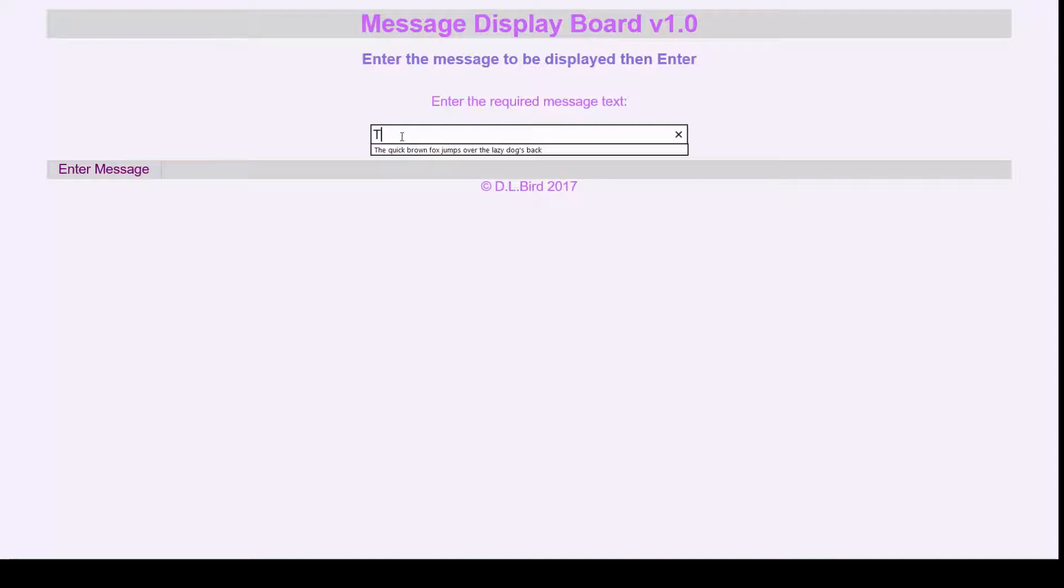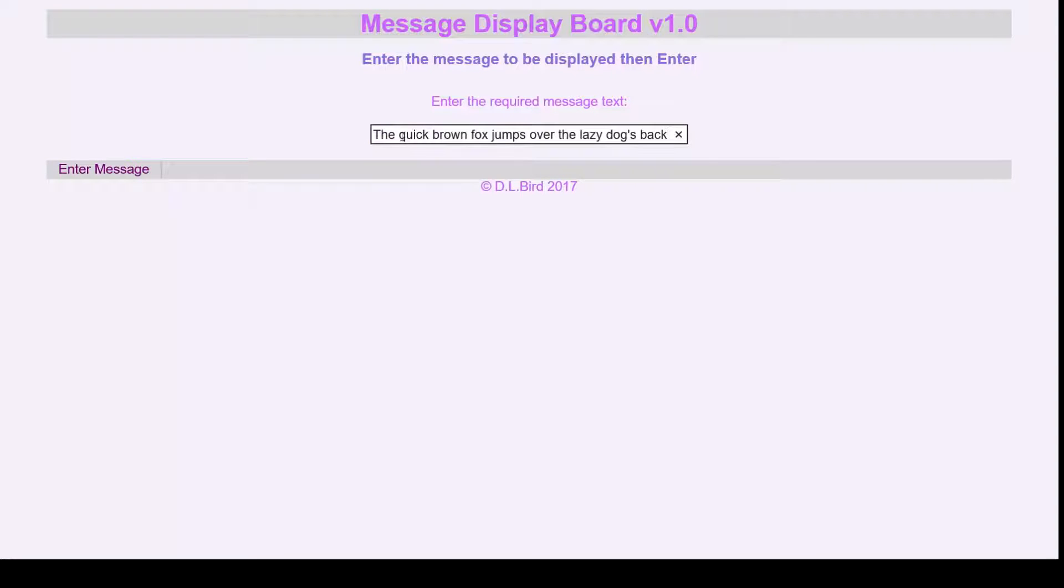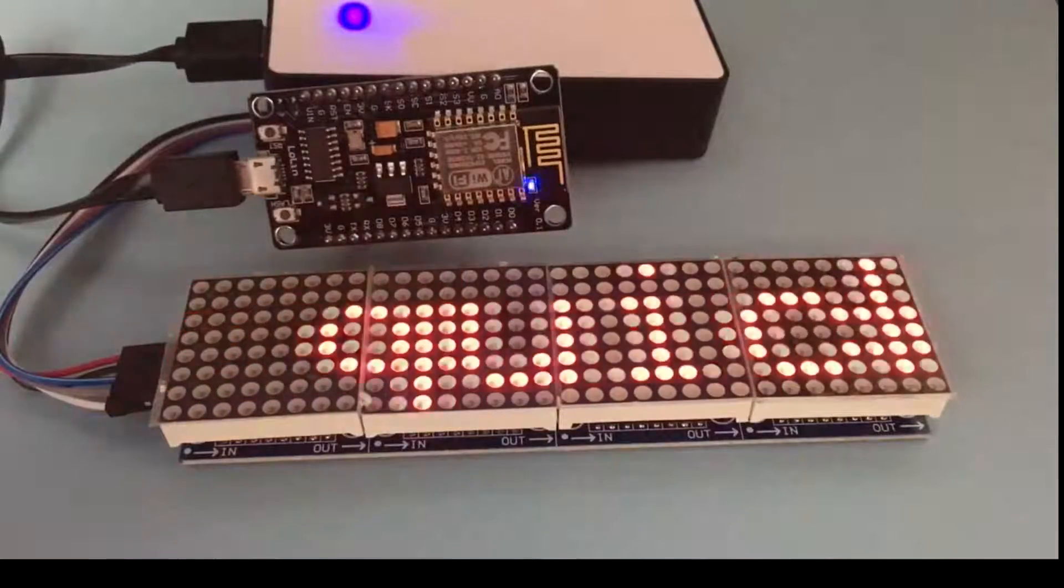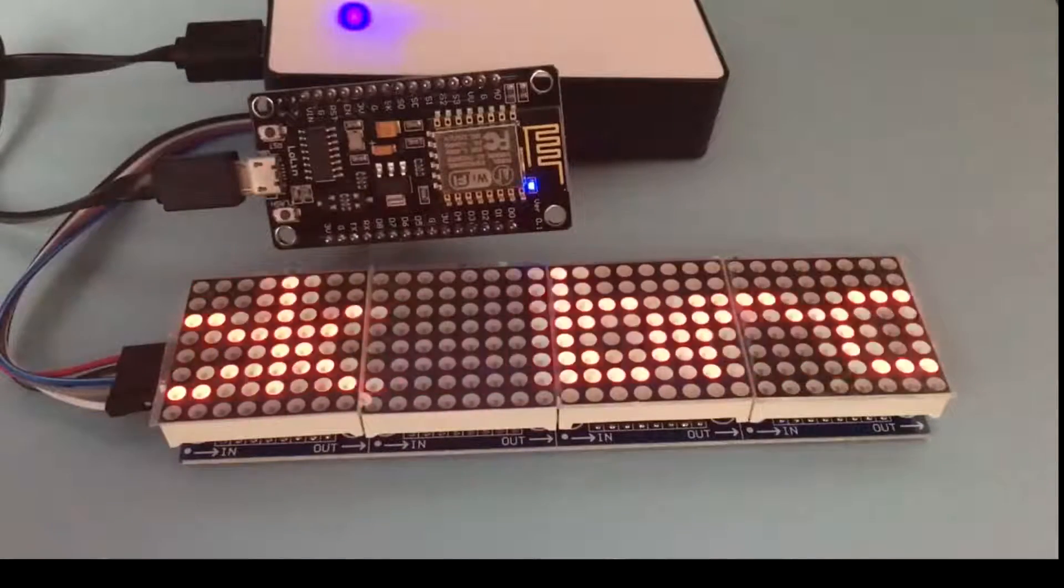Now go ahead and update the message. I've already prepared the standard message 'The Quick Brown Fox' and there it is now.